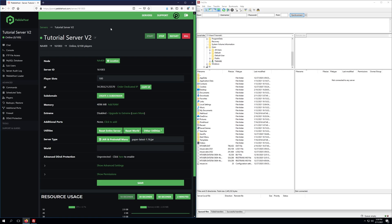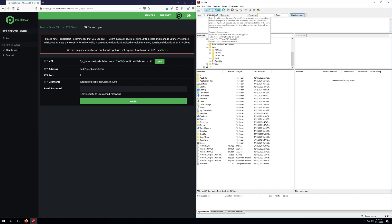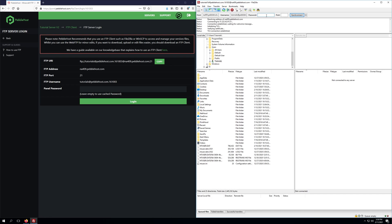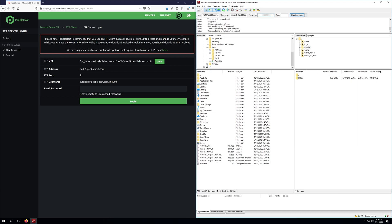Once both of those plugins have been downloaded, we're going to go to the panel, click FTP File Access, and go ahead and copy the FTP URI and paste it in the host field within FileZilla. Click Enter, and then we'll need to go ahead and grab our password. Once we've input our password, we'll press Enter within the Connect button, and then we'll navigate to the plugins directory.